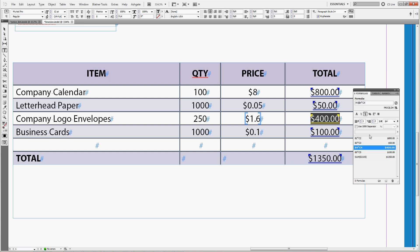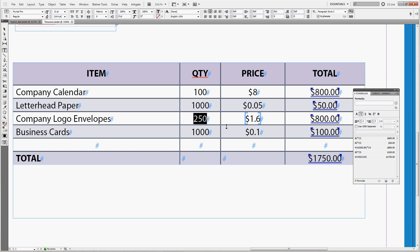Let's start by typing in max, left parenthesis, 500 which is the minimum amount you charge with the envelopes, comma, B4 and right parenthesis, enter. You can see that now whatever number here is, if it's lower than 500 you charge your client for 500 envelopes.